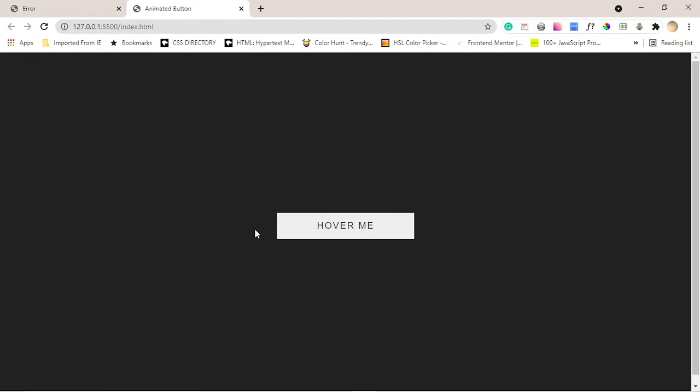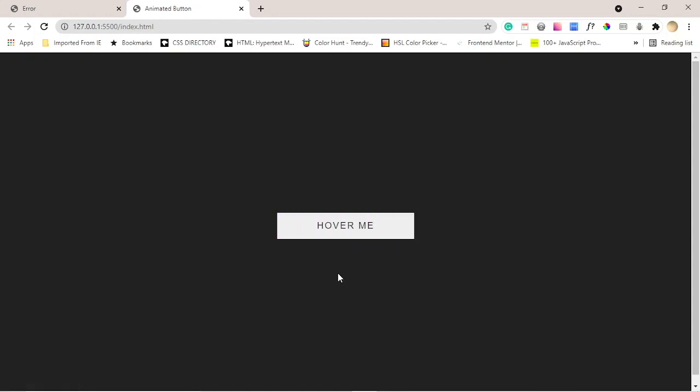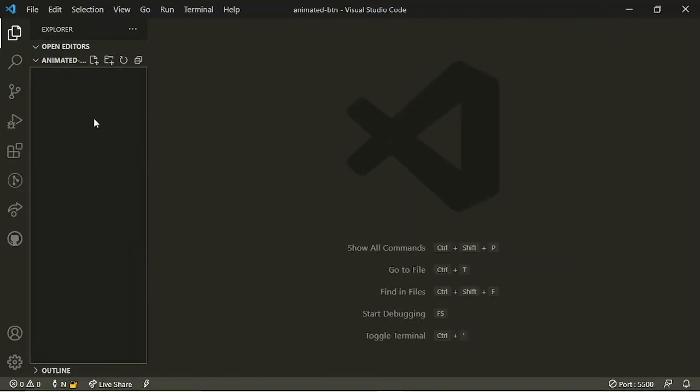Hi everyone, welcome to my channel. This is my first ever video. Today I thought I would show you guys how to create an animated button. As you can see, when you hover over it, this lovely gradient color slides in in the background. If you'd like to see how I achieve this, stay tuned and let's get into it.